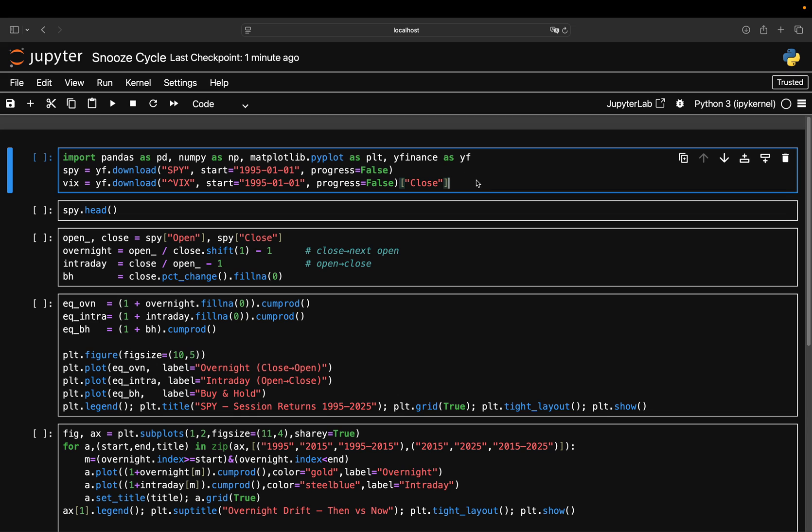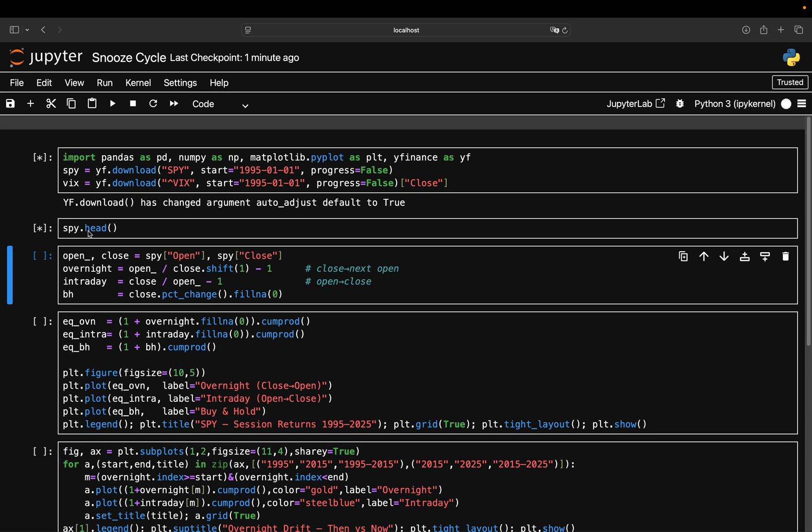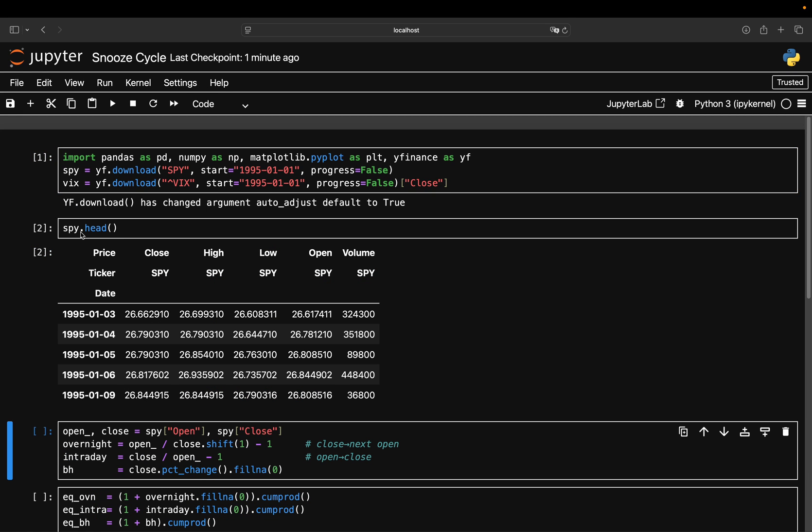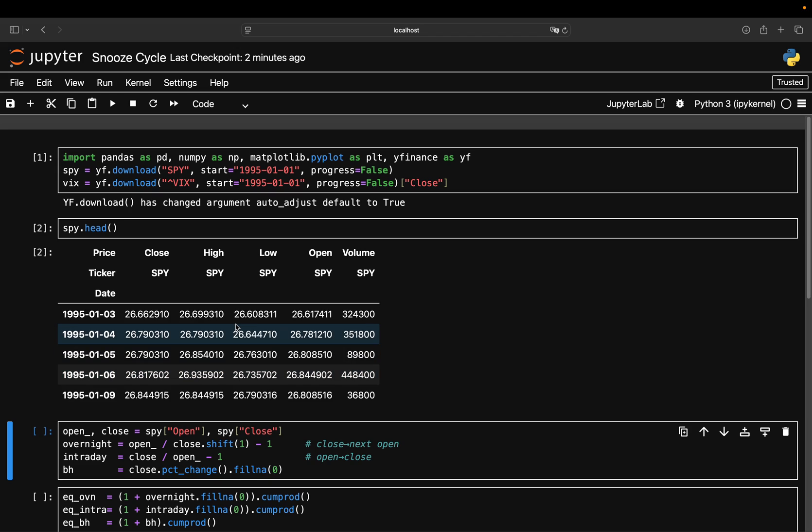So let's take a look at this together. Printing out SPY containing the S&P 500 daily data here, so you see close, high, low, open, volume columns and daily data here. This is the raw input: no signal yet, no assumptions, just price history waiting to be split apart.